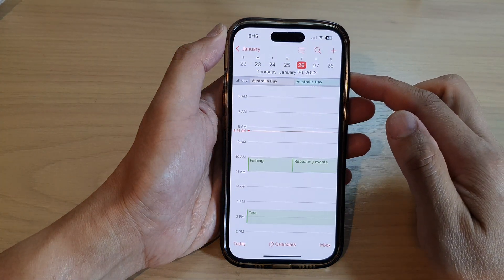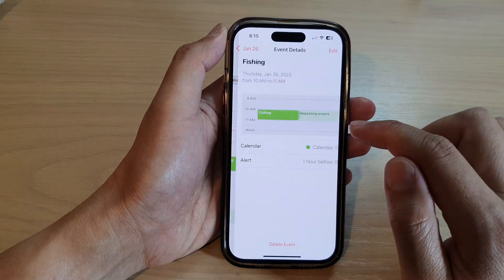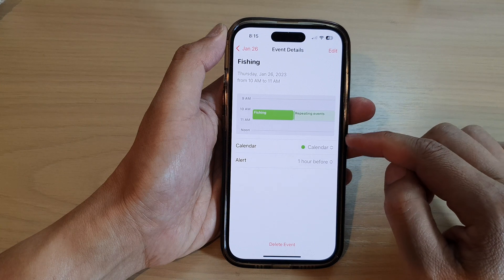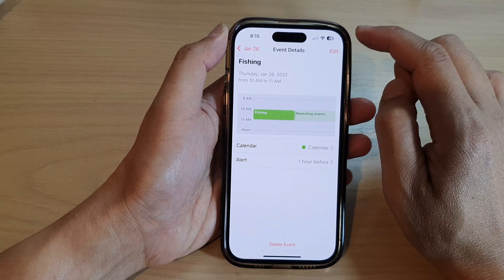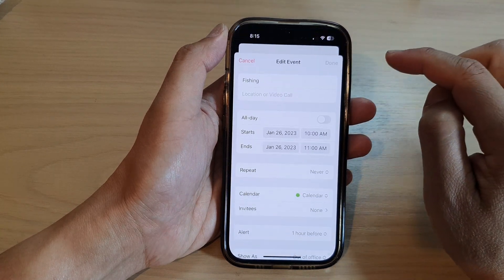Now in here, open up the event that you want to change the status. Then tap on the Edit button at the top.